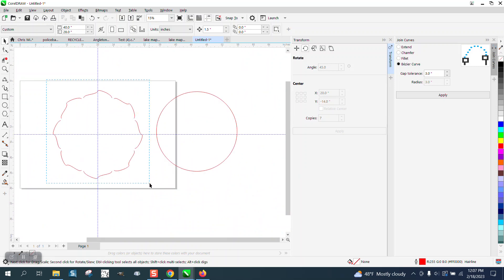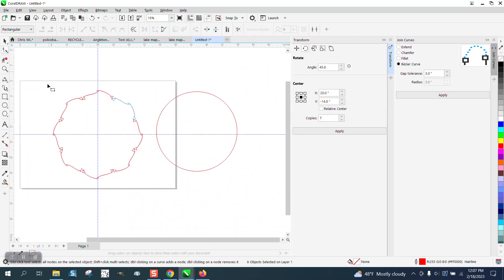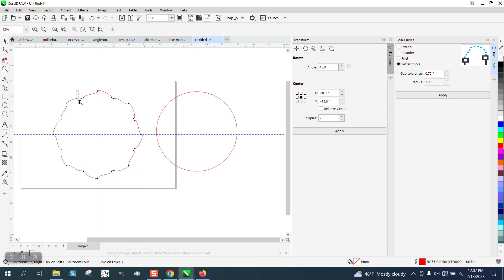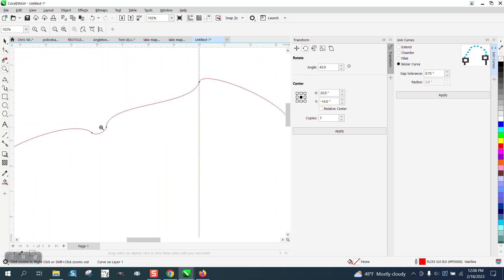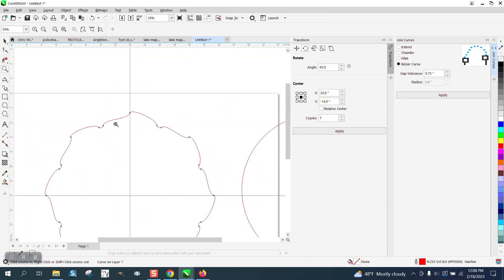Let's select them all with the pick tool, then get the shape tool and select them all with the shape tool. We're going to go over here and change this to 0.75 with a Bezier curve. And look what it did. It put a little curve there to join those curves.